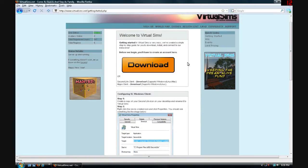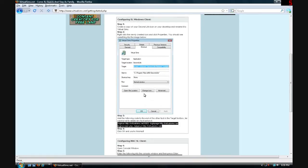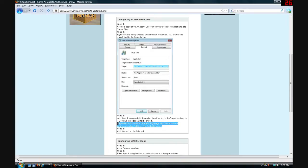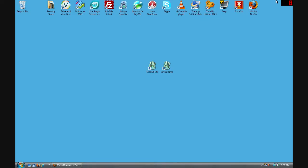Alright, so now scroll down to Configure SL Windows Client and you can see in step 3 there is white text with a black background. You want to highlight all of this, right click it and click copy. And then minimize your browser and go to the new shortcut that we created a few seconds ago.